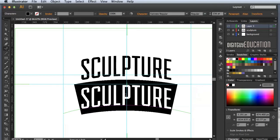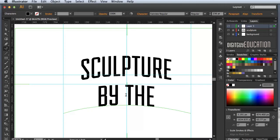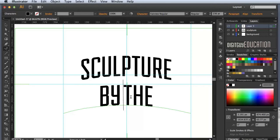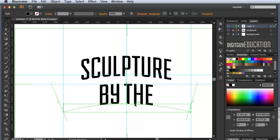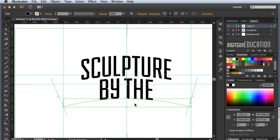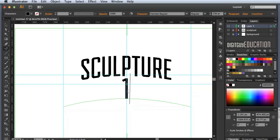I'll double-click on the copied text and type in 'by the'. I don't like the space between the words — it's far too much — so I'll hold Option and the left arrow key to close it up. Then I'll hold the Shift key with the black arrow tool and move it up a little.